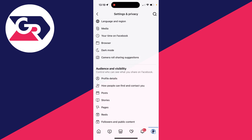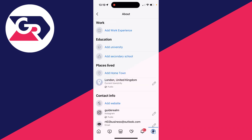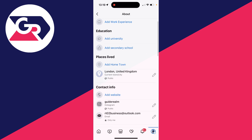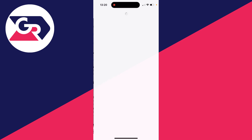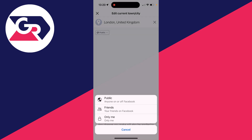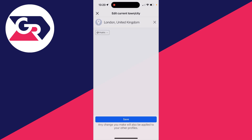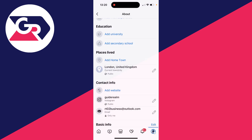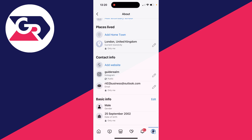Find Audience and Visibility and get started. Go into Profile Details — you can see the information here. Click on the pen or pencil icon on the right, and you can make this private. Mine is currently public — set it to Only Me and click Save. Work your way through this list and repeat that.